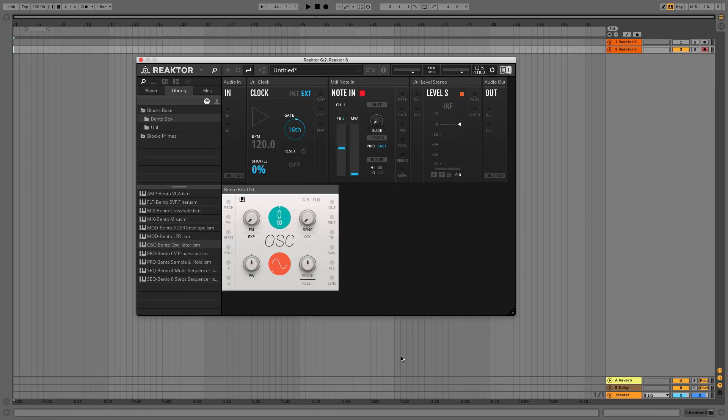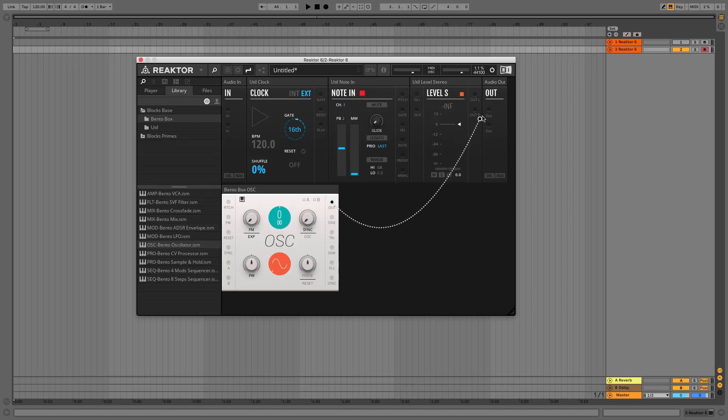Once you've added a module to your rack, you need to connect it up before you can hear anything, just like a physical modular setup. Drag from the OUT output on the right-hand side of the OSC panel to the two OUT connectors in the OUT panel.